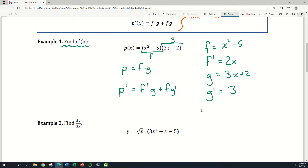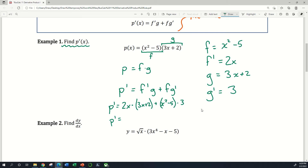Now that I know what f prime and g prime are, it makes the formula easy to use. So f prime is 2x times g, and g is 3x plus 2, plus f — which is x squared minus 5 — times g prime, which is just 3. Distributing: 2x times 3x is 6x squared, 2x times 2 is plus 4x, 3 times x squared is 3x squared, and 3 times negative 5 is minus 15.